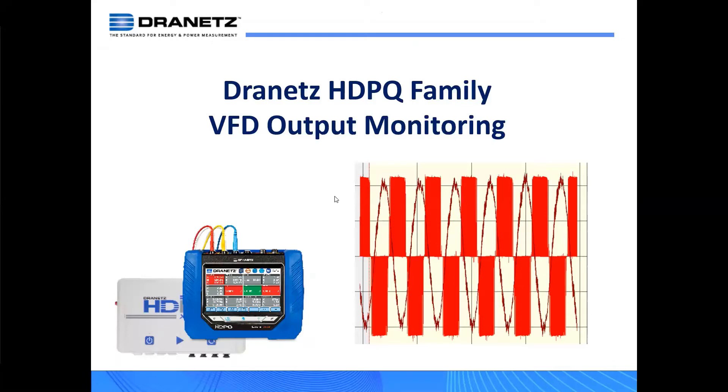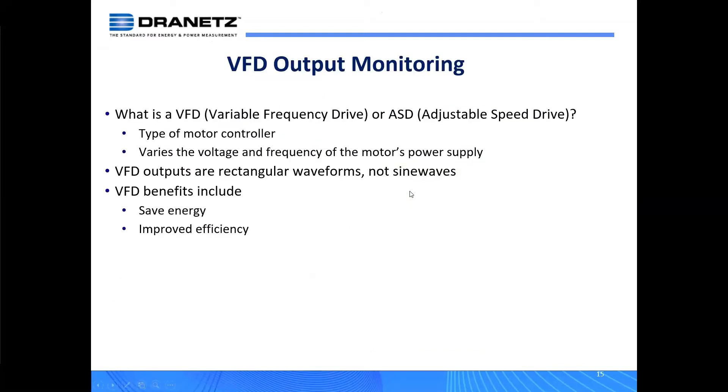Okay, thanks everyone. We're going to switch over to VFD output monitoring for the HDPQ family.